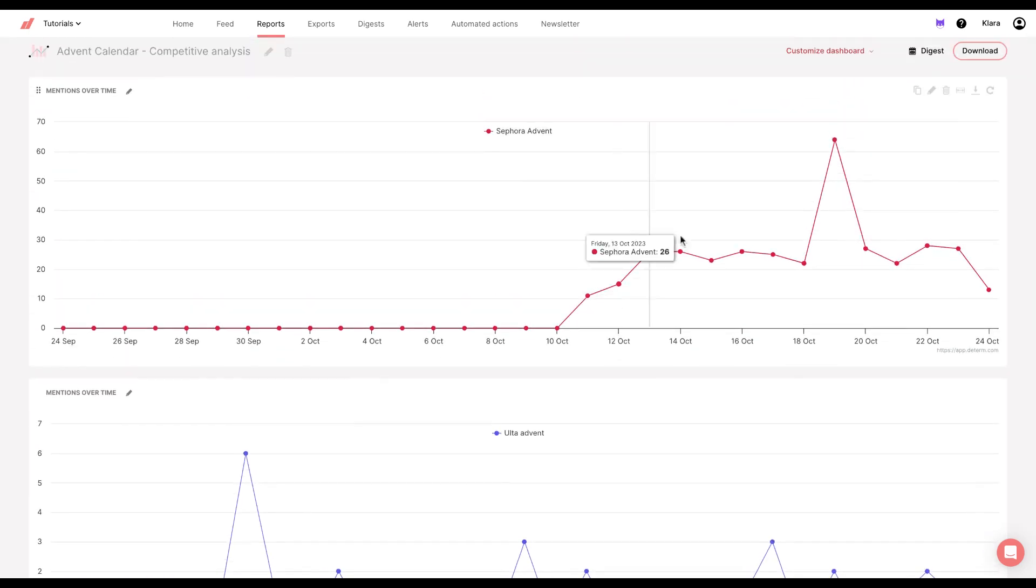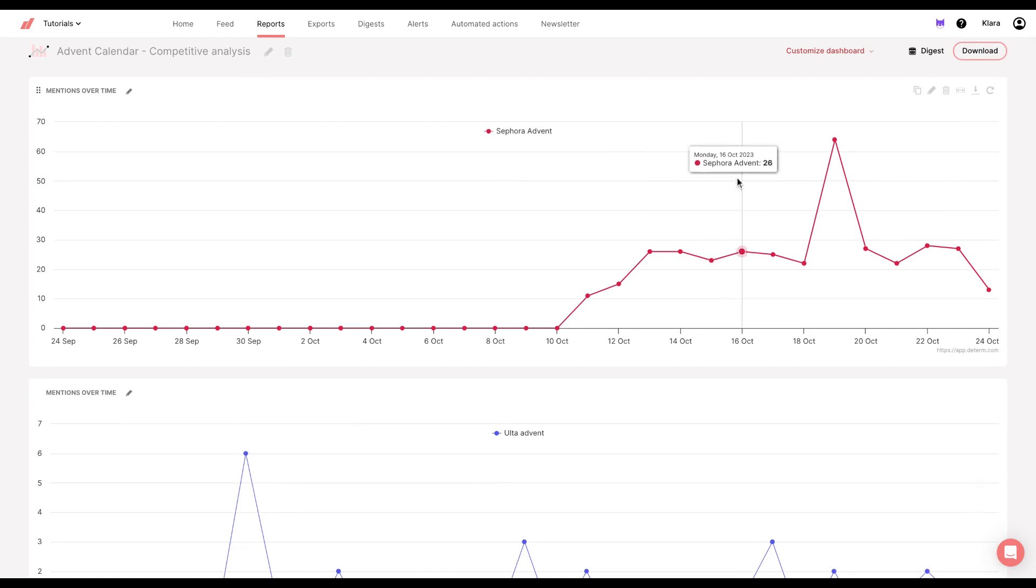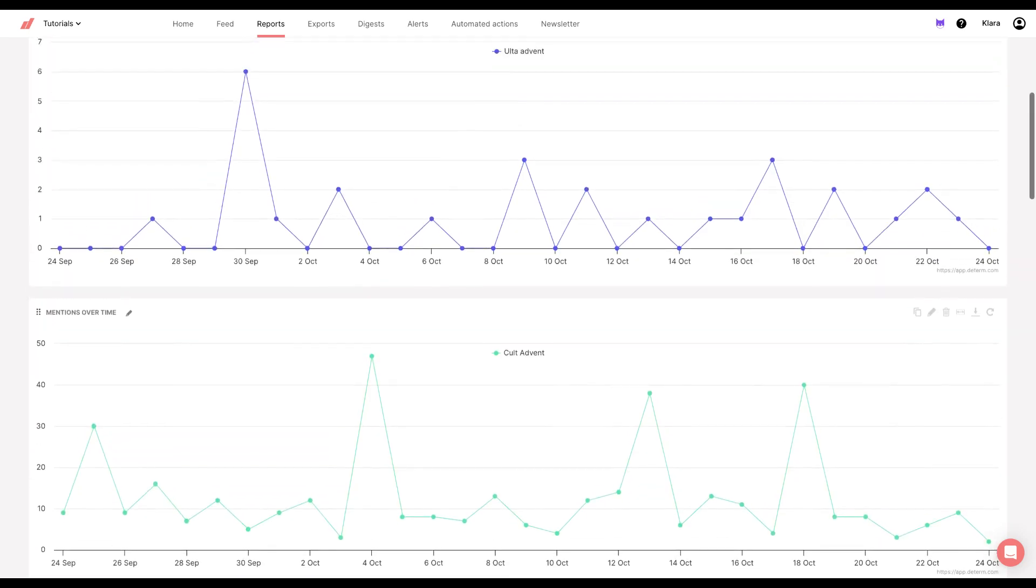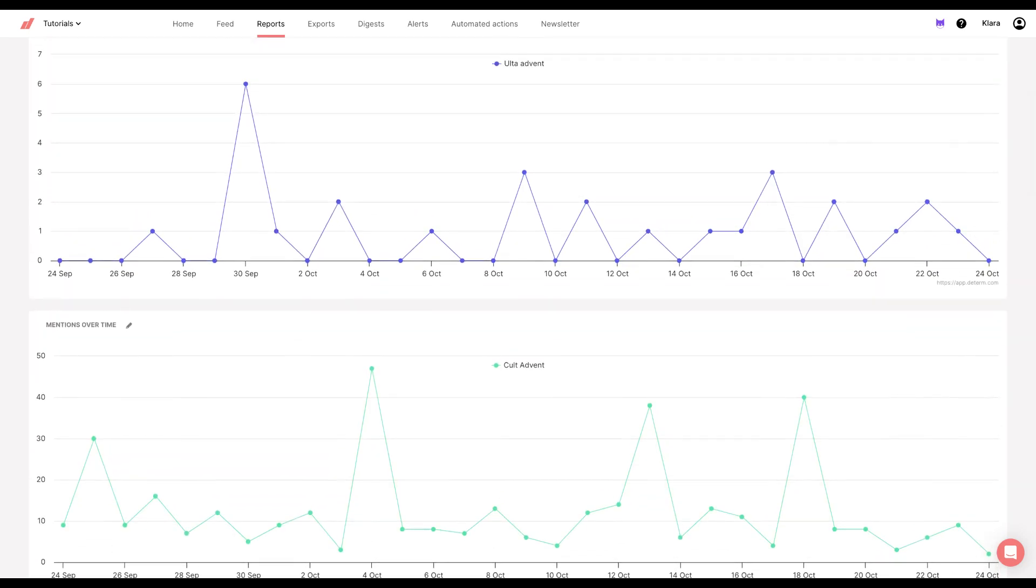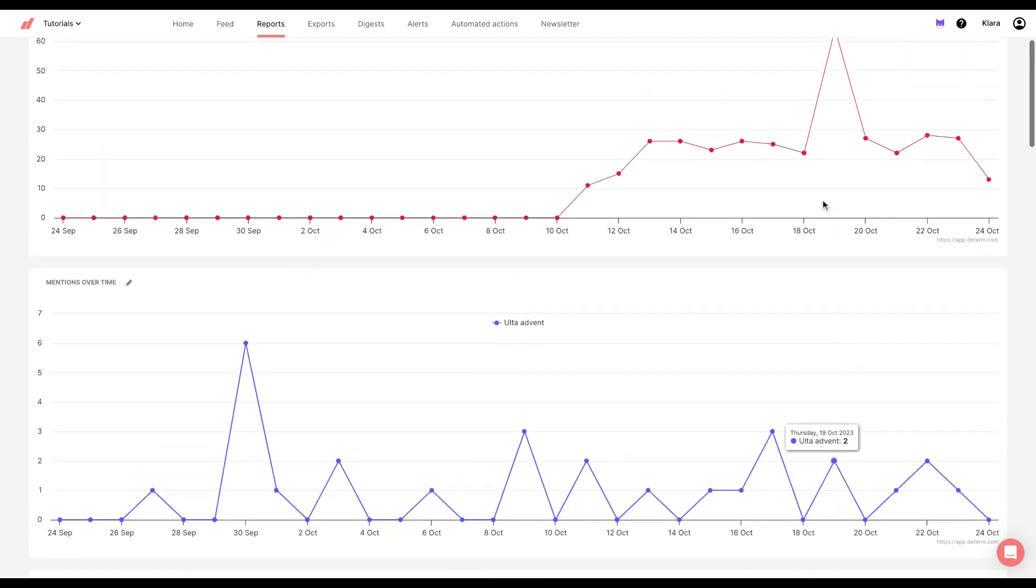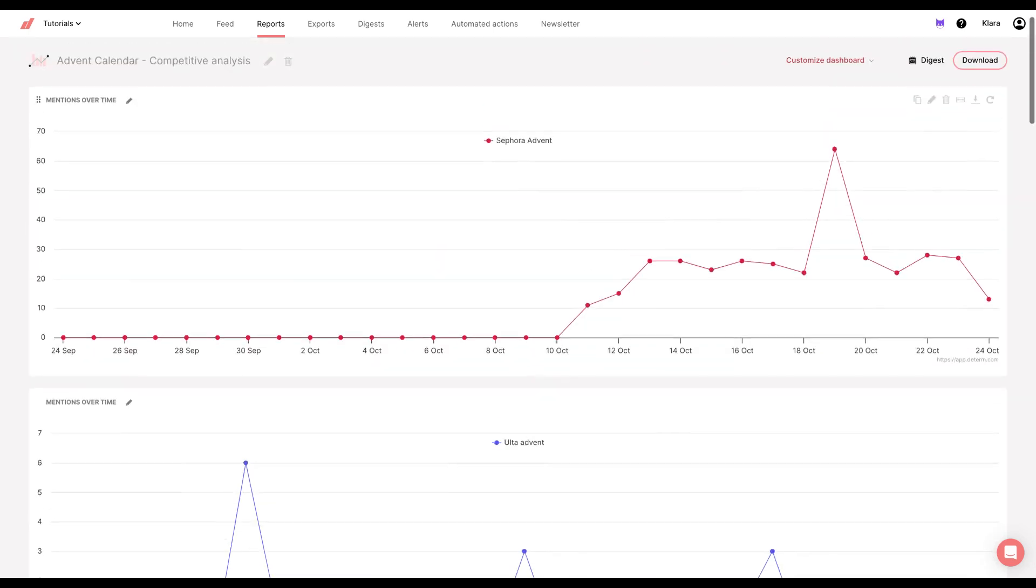So what I did is I chose mentions over time chart, and now I can see how advent calendars were mentioned over time for Sephora, Ulta, and Cult Beauty.